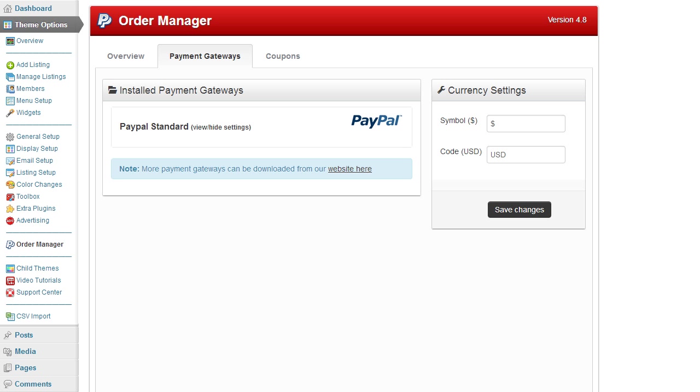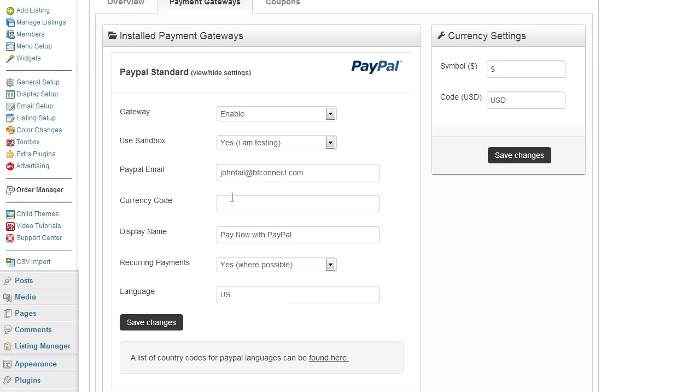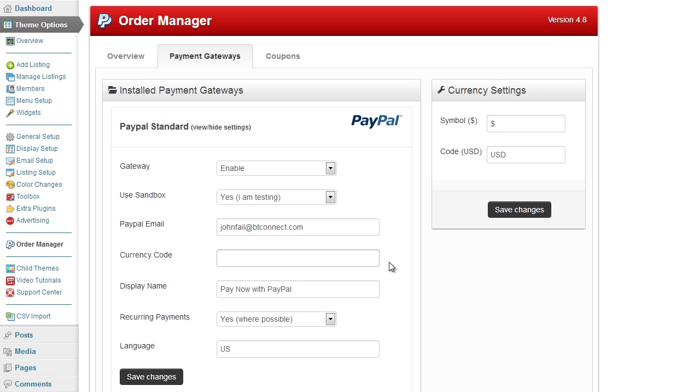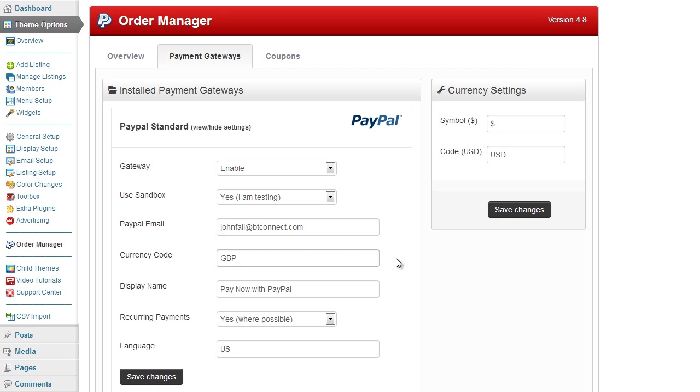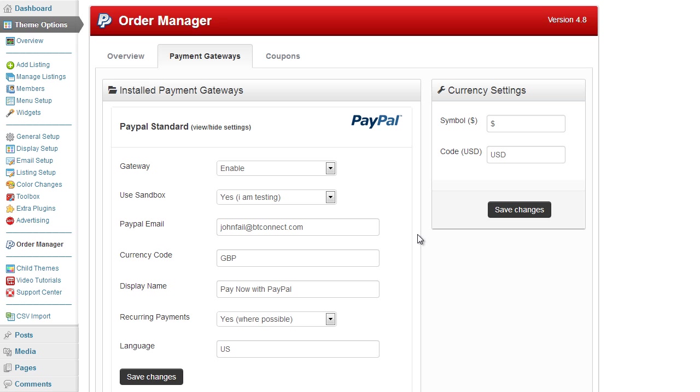Now a quick note with the PayPal setup is the currency code. You need to ensure that you enter the correct currency code that you're going to be using. If you're accepting US dollars it will be USD. If you're accepting Great British Pounds it will be GBP. Don't enter any random value, otherwise the currency won't be displayed. If you enter a value that's incorrect, PayPal will often revert back to the default value which is US dollar. So ensure that you've set the correct currency code for PayPal.